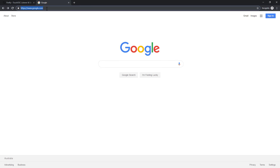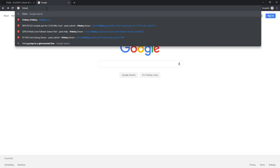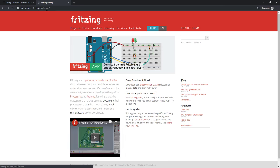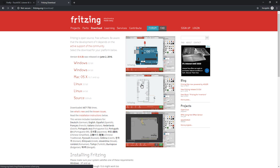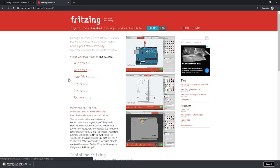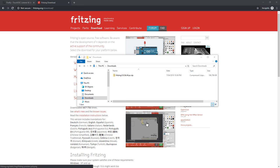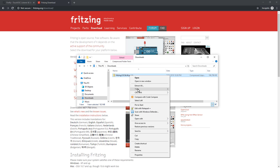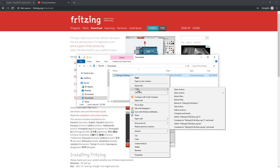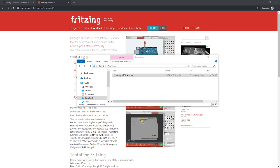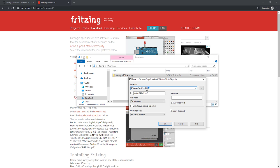The first thing you need to do is head over to fritzing.org and download the latest version. Choose your operating system — I'm on Windows. Once that's done downloading you'll have a Fritzing zip file. Fritzing doesn't have an install procedure so just find a good place to unzip this. Normally I would put it in my program files but for this demonstration I'm going to put it in my desktop folder.